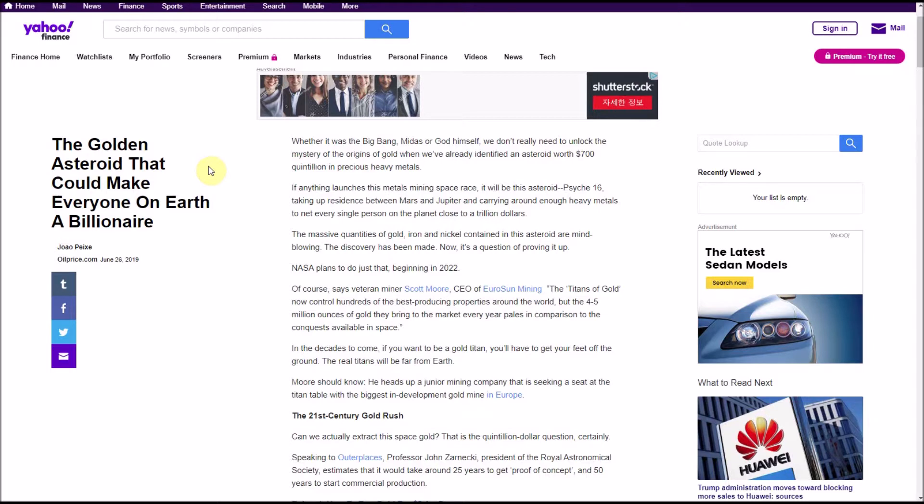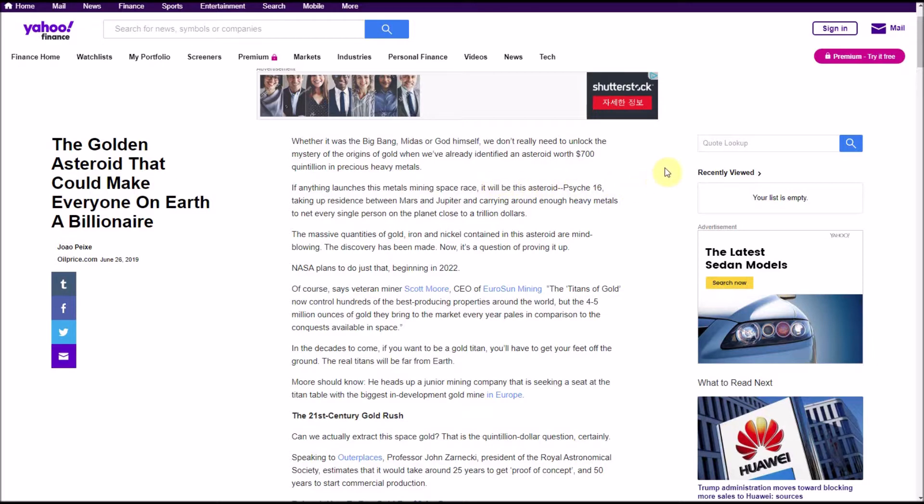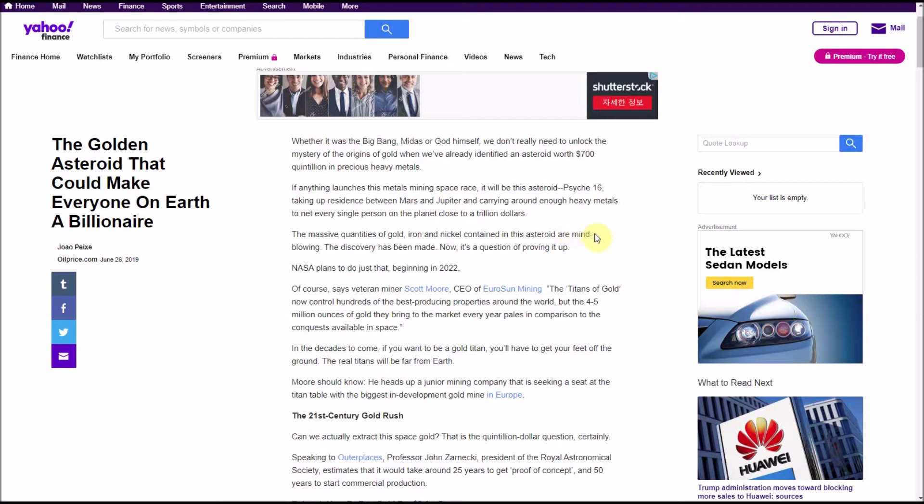It is a real thing but how much am I going to consider this? I'll tell you after I read through the article. Jumping right into it: whether it was the Big Bang, Midas, or God himself, we don't really need to unlock the mystery of the origins of gold when we've already identified an asteroid worth 700 quintillion dollars in precious heavy metals. If anything launches this metals mining space race, it will be this asteroid, Psyche 16, taking up residence between Mars and Jupiter. By the way, between Mars and Jupiter, that's the asteroid belt, so there's a lot of asteroids there. Second, Psyche 16, I think is kind of a funny name, like kind of like fake, you know, like a joke.